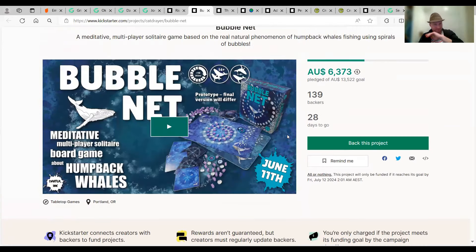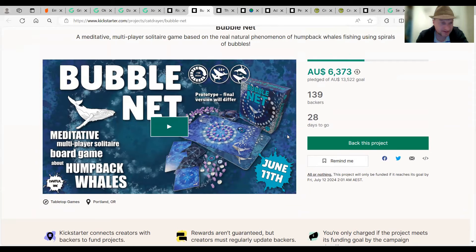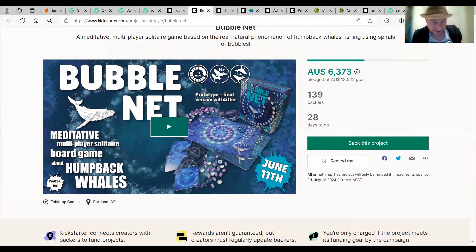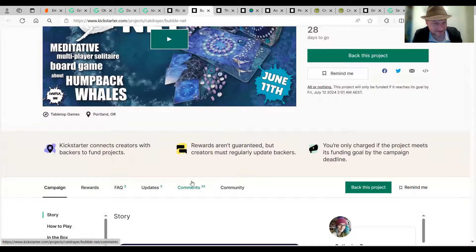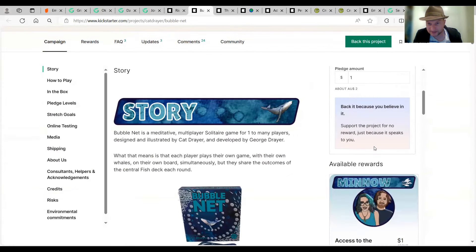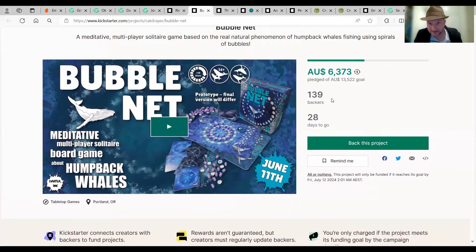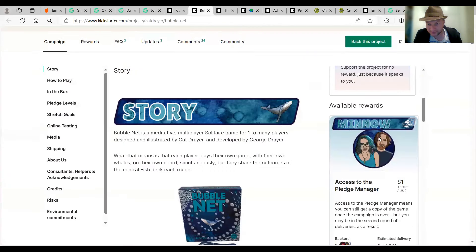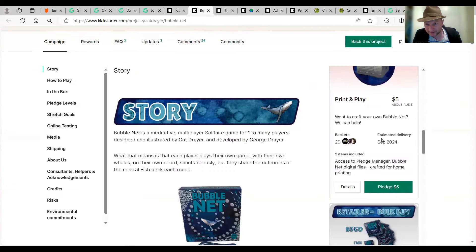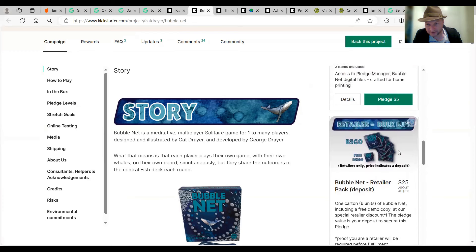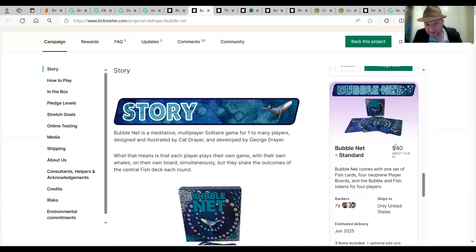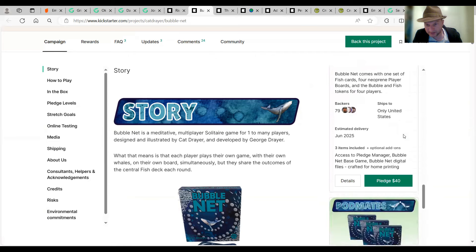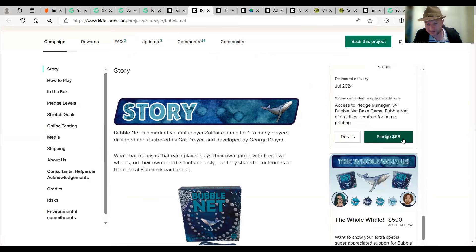I've heard about this. I think Chip Theory Games sort of filed it on their Facebook page. It's a meditative multiplayer. So, there's a board game. About humpbacks. So, multiple players only take about 10 minutes. Catherine Dreads are first created. 270 back. She's backed a lot of games. 239 backers on this one. Halfway through funding. You can get a print play version. Retail pack deposit $25. Standard edition's $40. Podmate party pack. That's a few. We can be a special person.